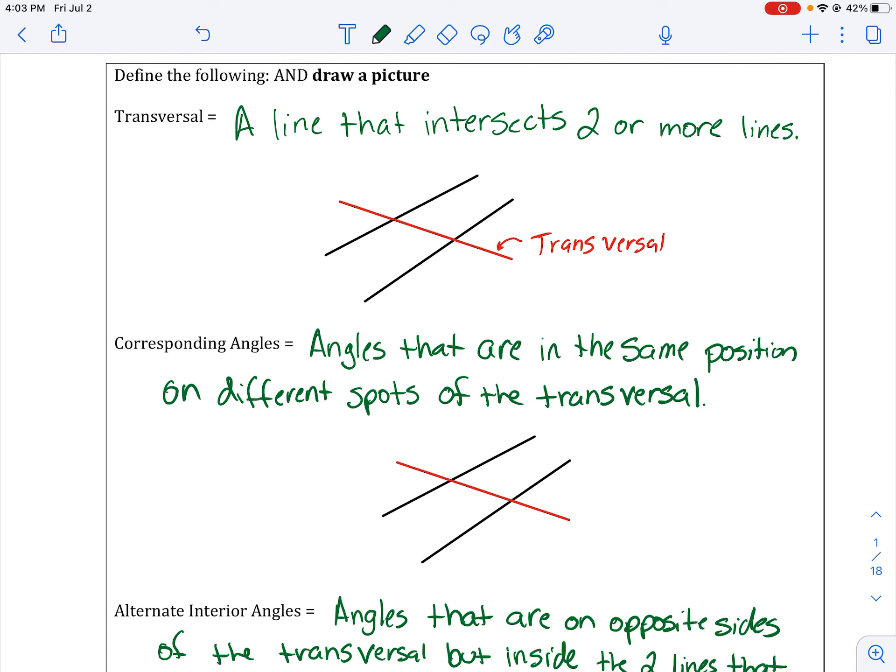In this section we are going to deal with angles and lines intersecting to create angles. The first thing we need to know is what a transversal is. You're going to need to write these out, but I have them pre-written to make this video a little bit shorter. A transversal is a line that intersects two or more lines. The red line in this example is the transversal because it intersects the two black lines.